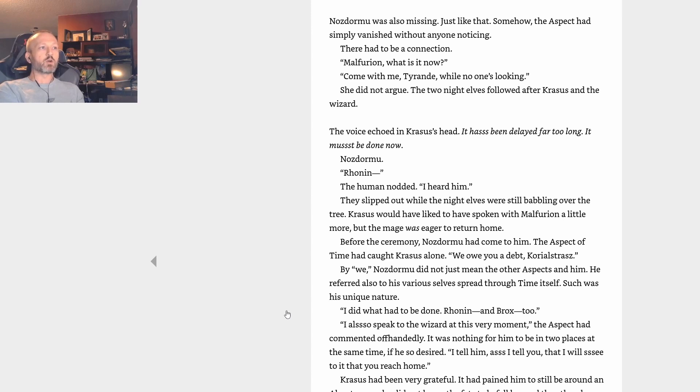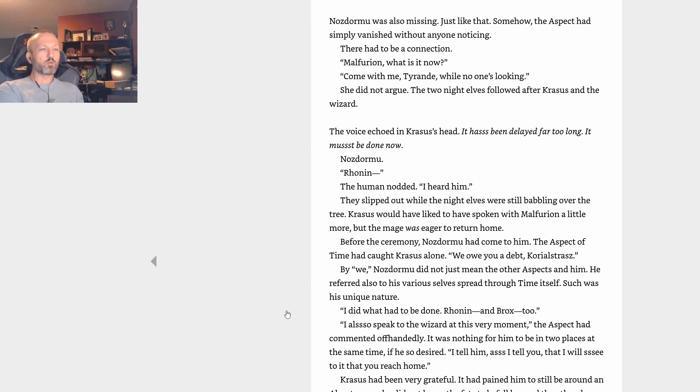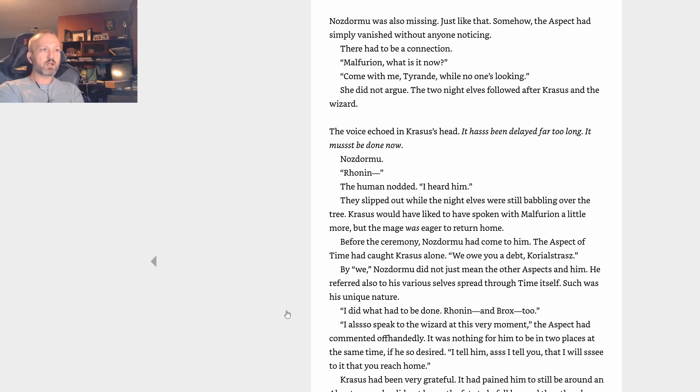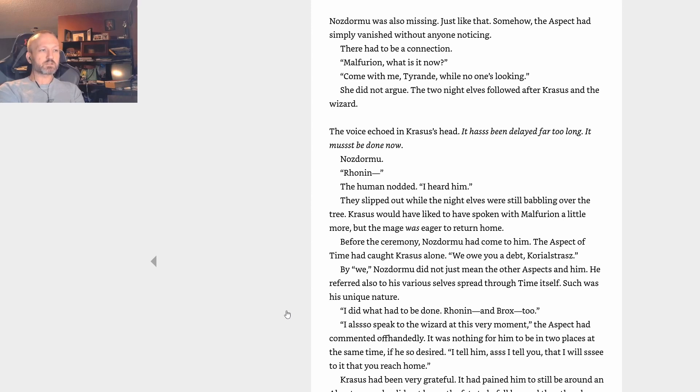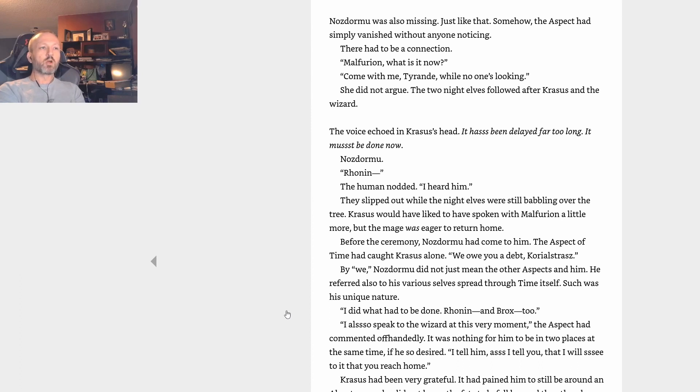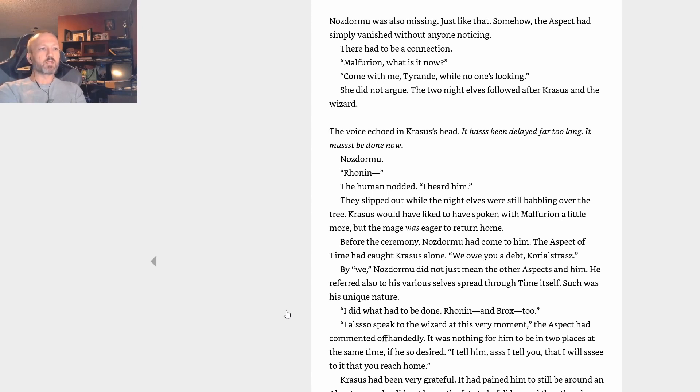Before the ceremony, Nozdormu had come to him. The Aspect of Time had caught Krasus alone. We owe you a debt, Korialstrasz. By we, Nozdormu did not just mean the other aspects. In him, he referred also to his various selves spread through time itself. Such was his unique nature. I did what had to be done. Ronin and Brox too. I also speak to the wizard at this very moment, the aspect had commented offhandedly. It was nothing for him to be in two places at the same time if he so desired. I tell him as I tell you, that I will see to it that you reach home. Krasus had been very grateful. It had pained him to still be around an Alexstrasza who did not know the fate to befall her and the other dragons. Thank you. The bronze giant had given him a solemn look. I know what you hide from her, from us. It is my fate and curse to know such things and be unable myself to prevent them. Know that I now ask for forgiveness for the wrong that I will cause you in the future. But I must be what I am destined to be, as Malygos is.